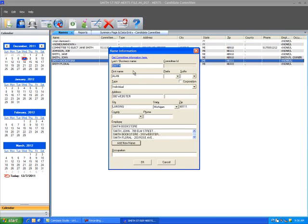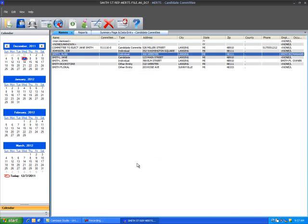This will return you back to the individual's name information window. You should now see the name of the employer listed. Enter the occupation in the Occupation field. Select OK to save and exit the entry window.